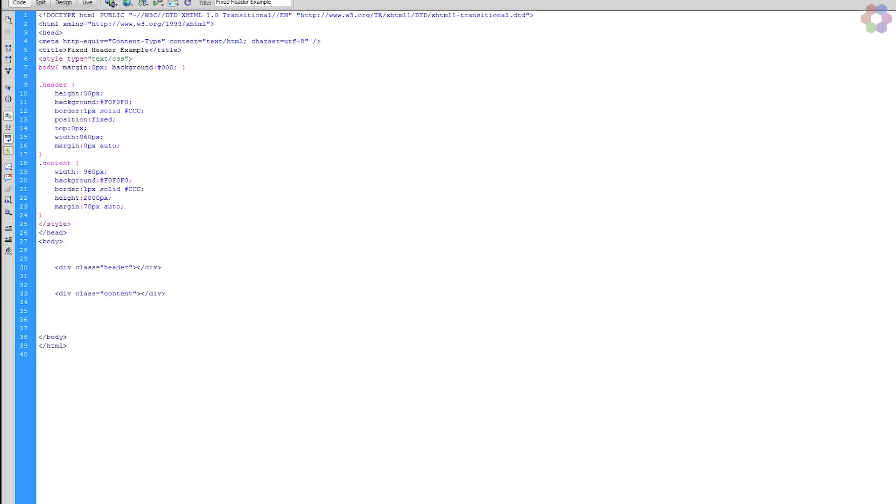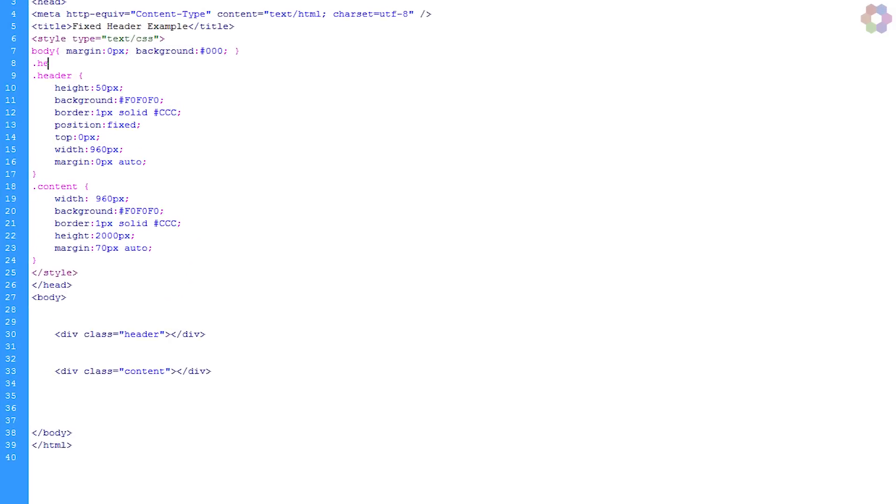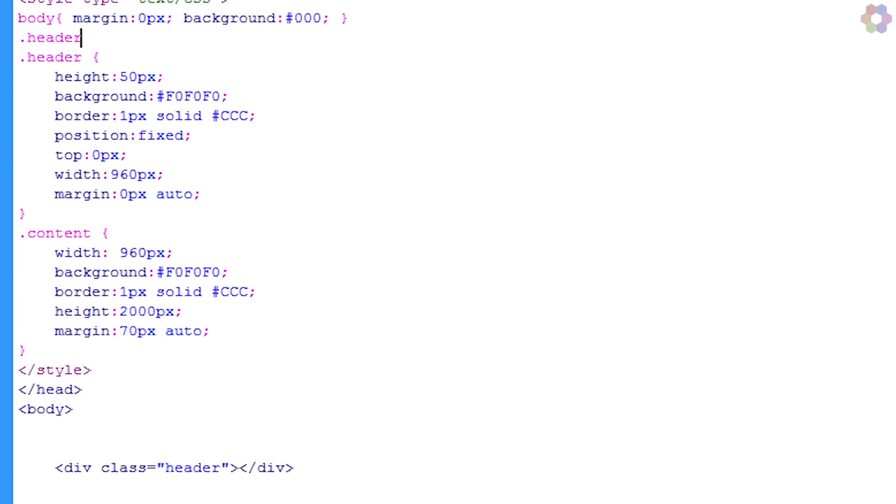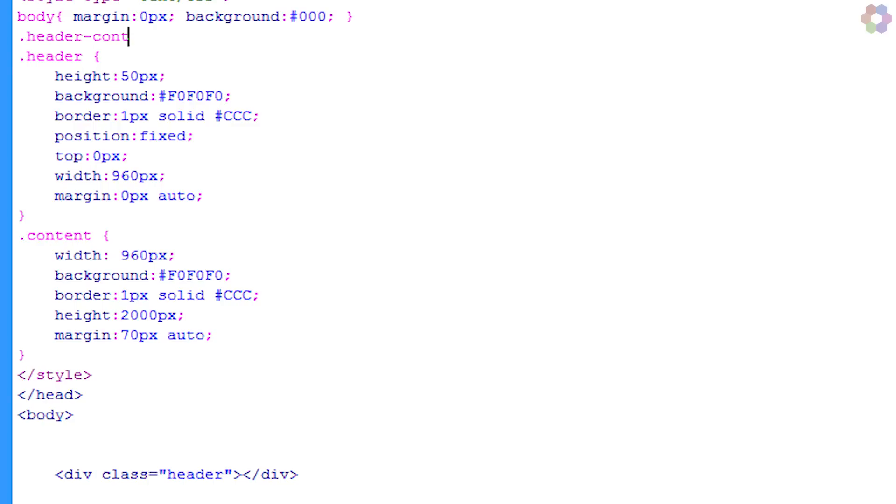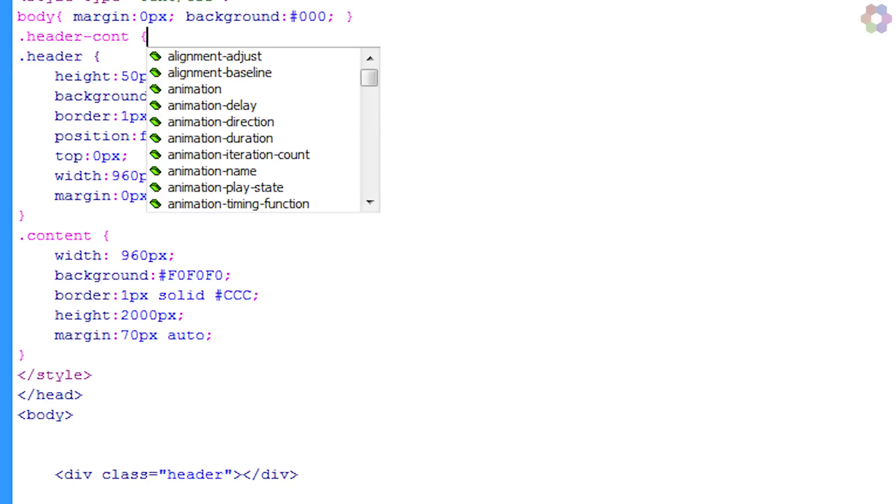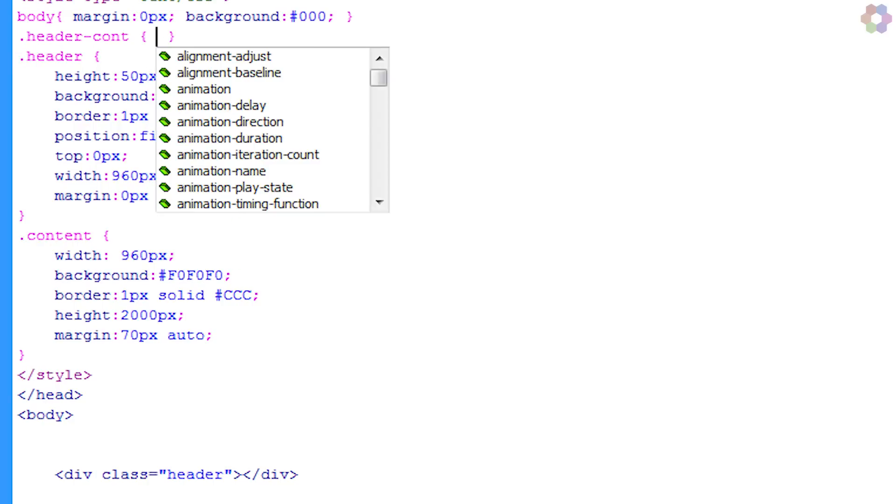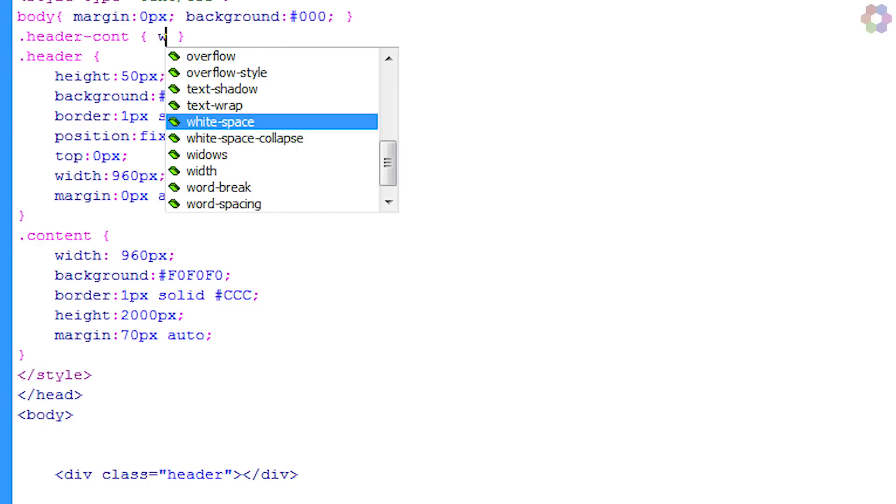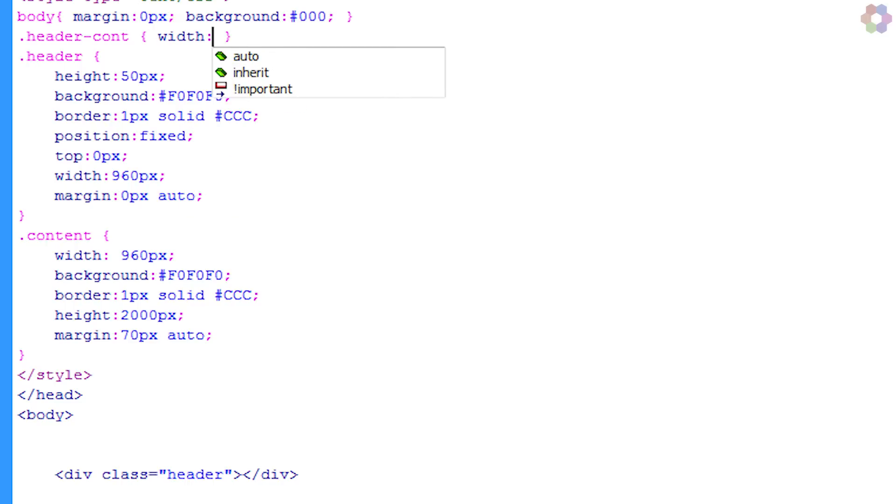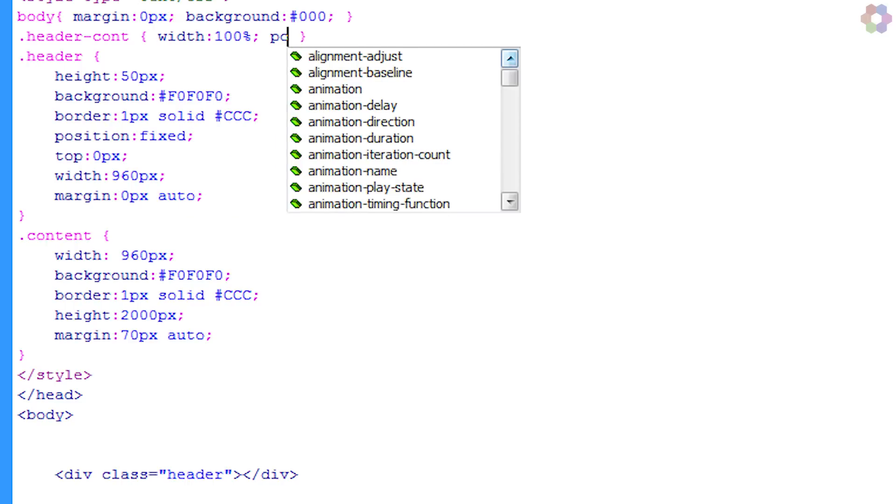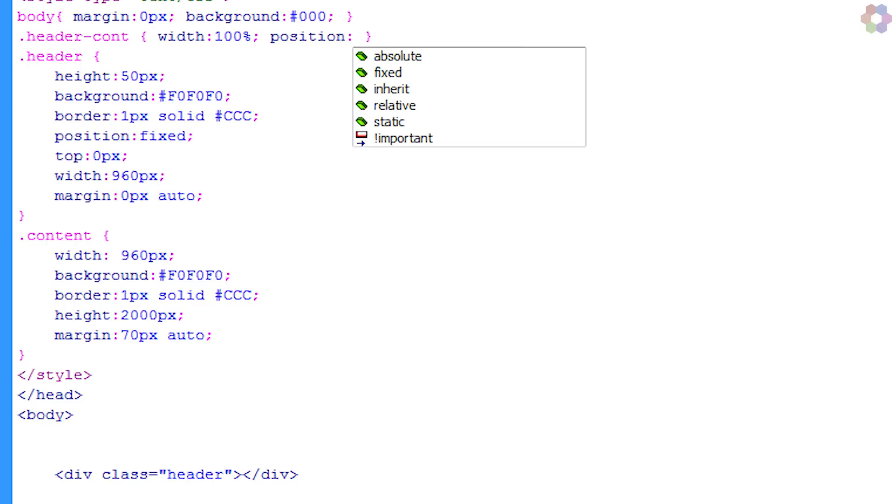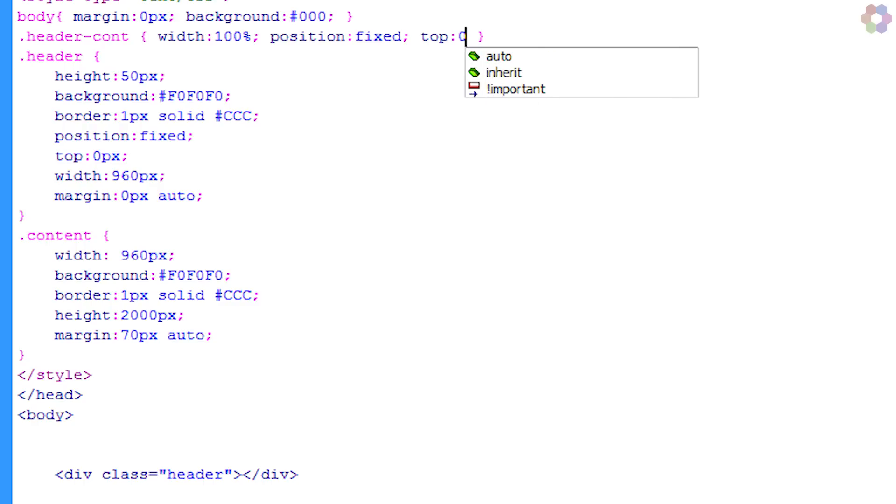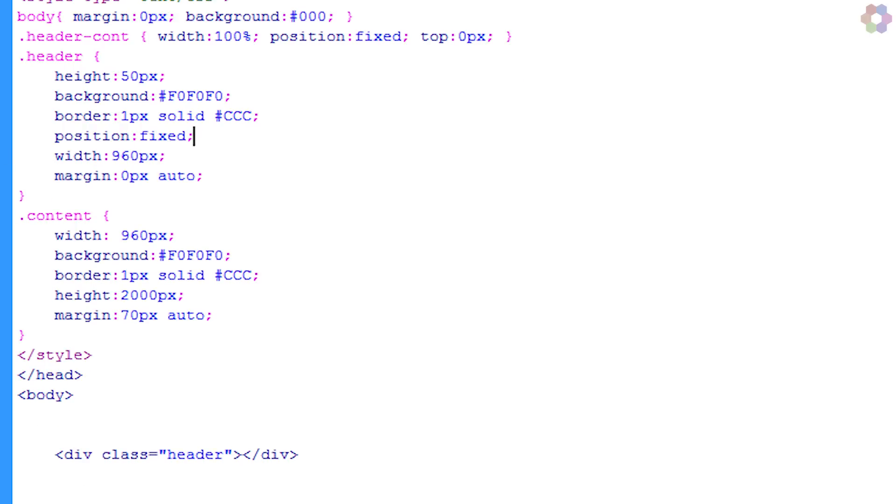The next thing we're going to do is create a new class called header_cont, standing for header container. We're going to open and close the curly brace and put in the width of 100%, the position of fixed, and then we're just going to align it right to the top again. All of that fixed positioning and top we can remove from this div.